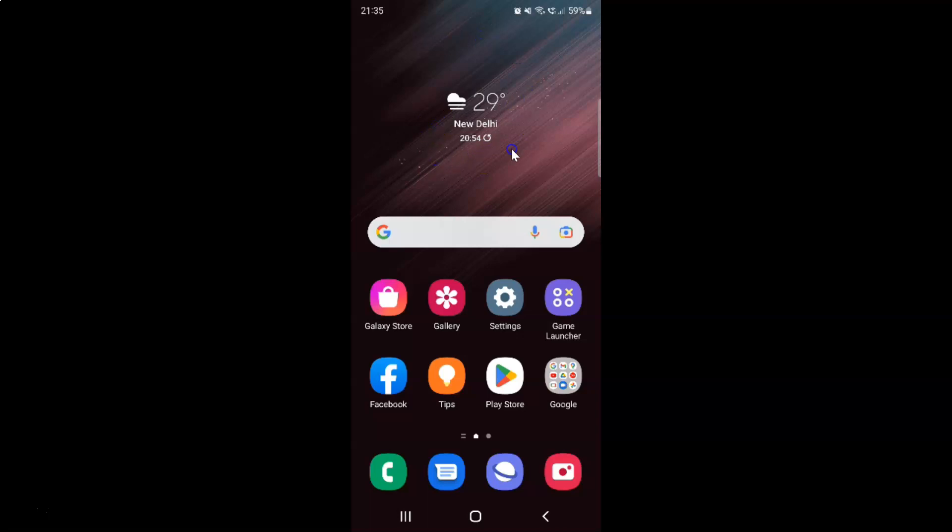So this is my Samsung Galaxy S22 Ultra device. Let's start. First of all you have to open your voice recorder. Just swipe up to go to the apps screen.